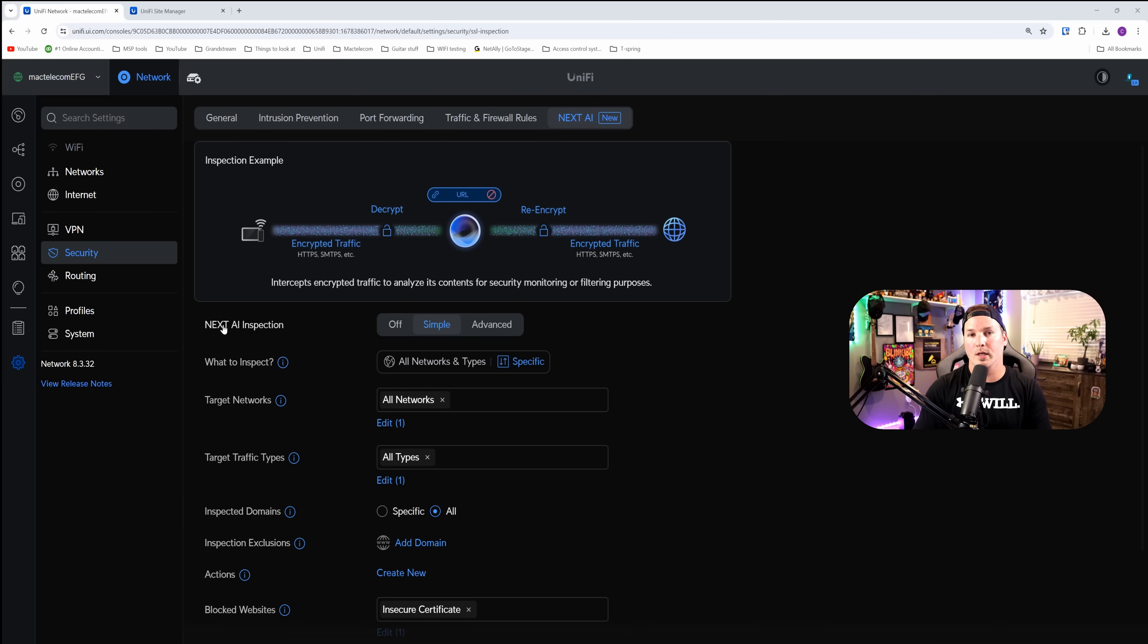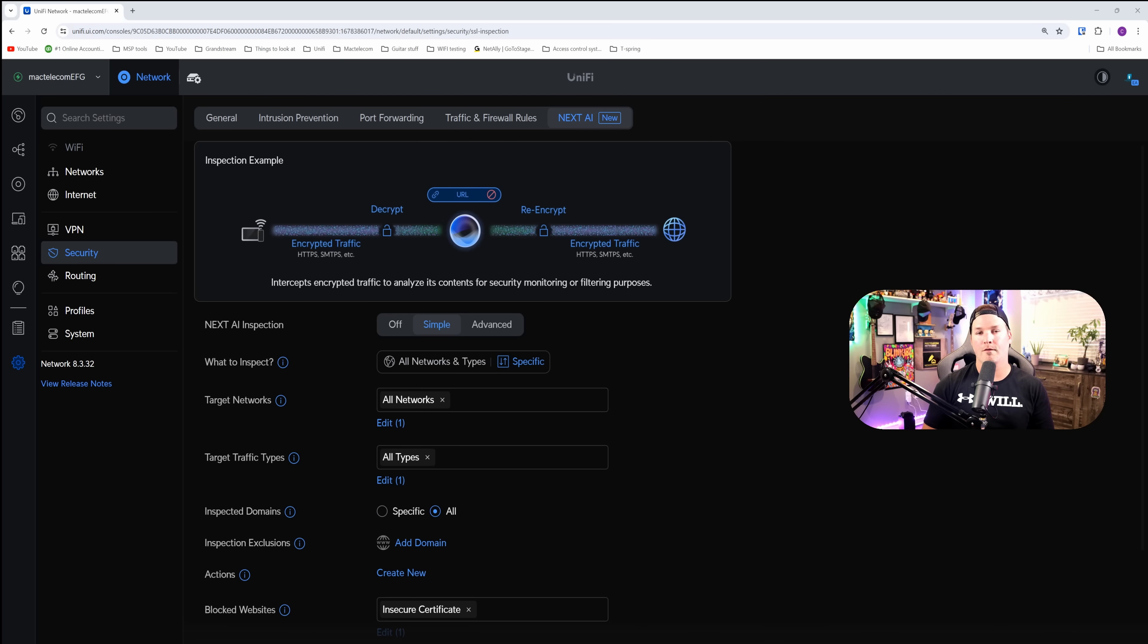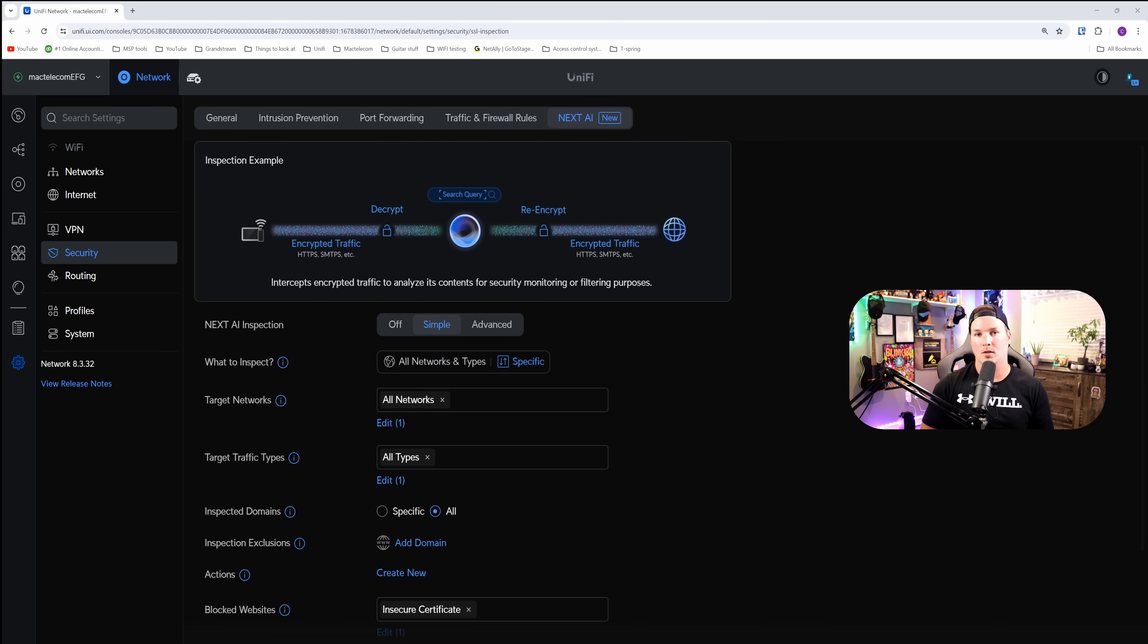Just a quick note, before installing Next AI, you need to inform your clients that their traffic is no longer private. To make sure you are doing things legally, you may want to consult your lawyer.